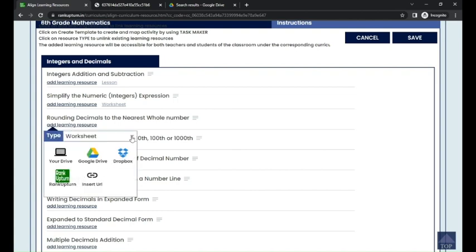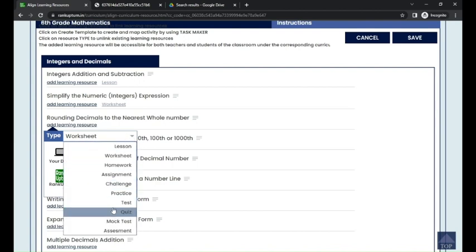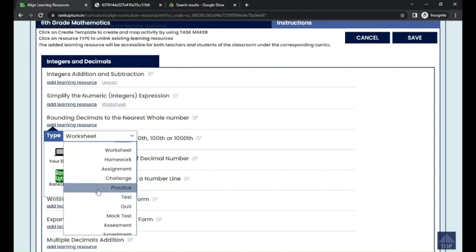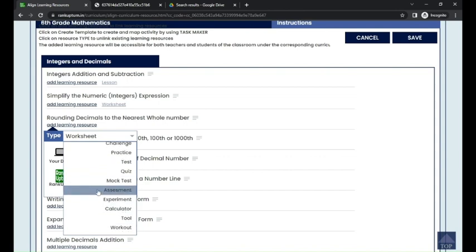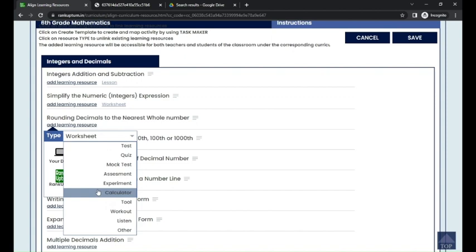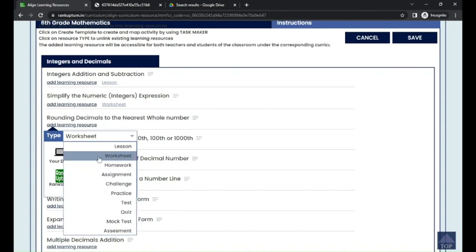First you need to choose what type of learning resource you are going to add: lesson, worksheet, homework, assignment, challenge, practice, test, quiz, mock test, assessment, experiment, calculator tool, workout, listen, or others. You have many options to choose from.